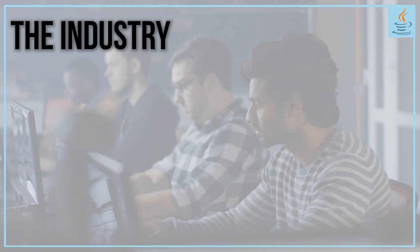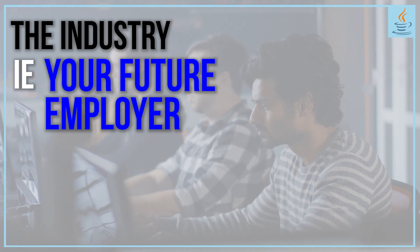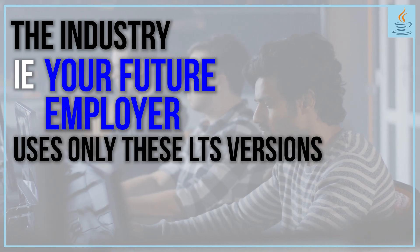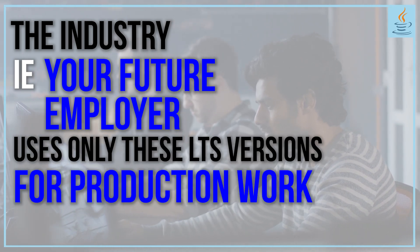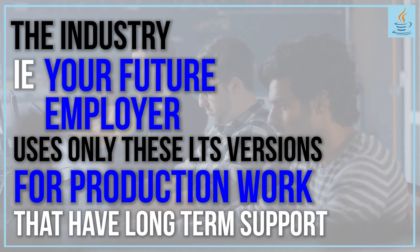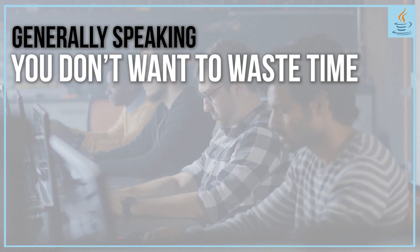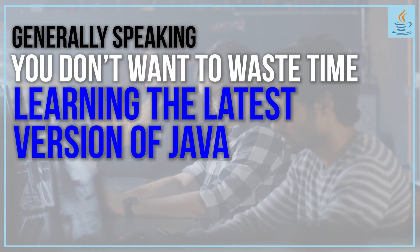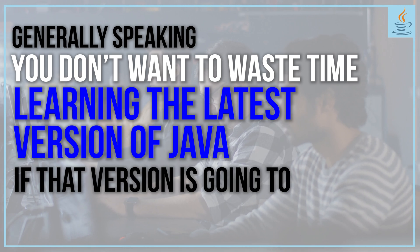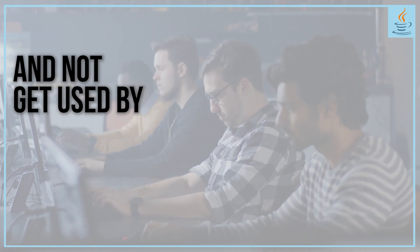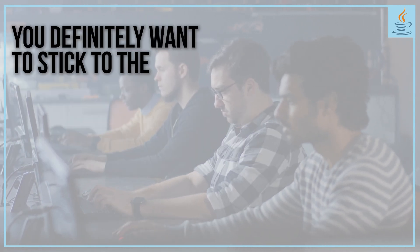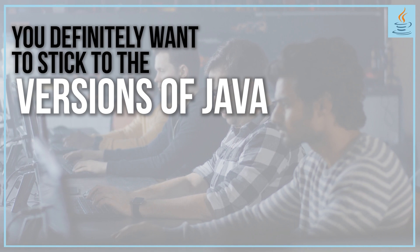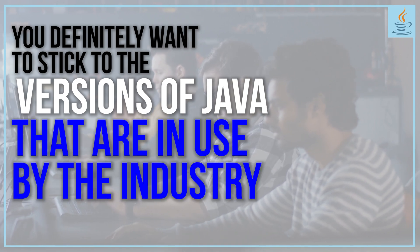What's more, the industry—your future employer—uses only these LTS versions for production work. Generally speaking, you don't want to waste time learning the latest version of Java if that version will expire in a few months and not get used by the industry. You want to stick to the versions in use by the industry.